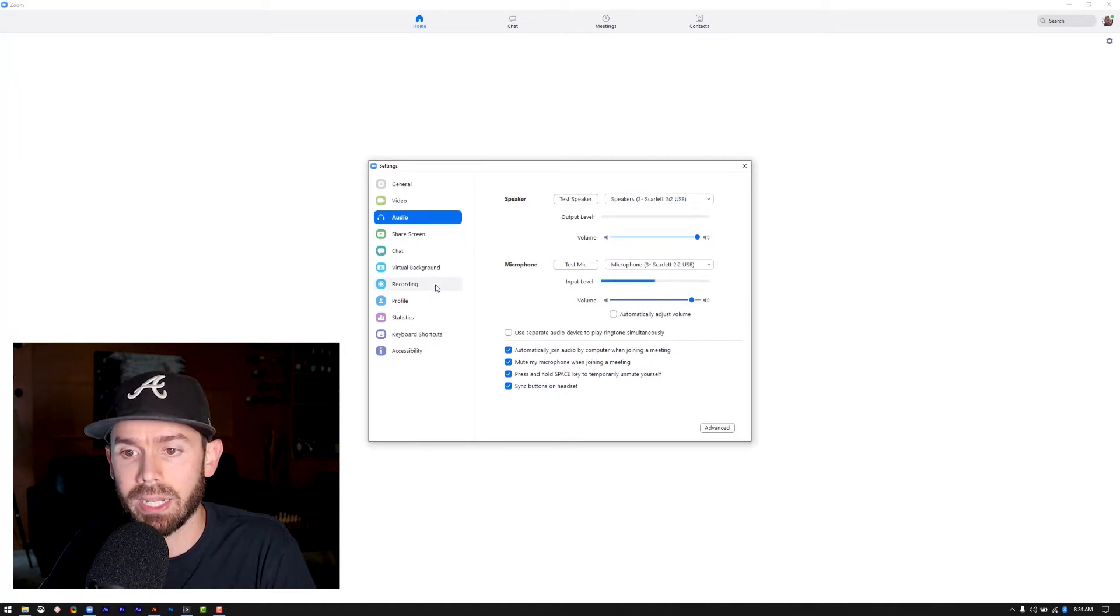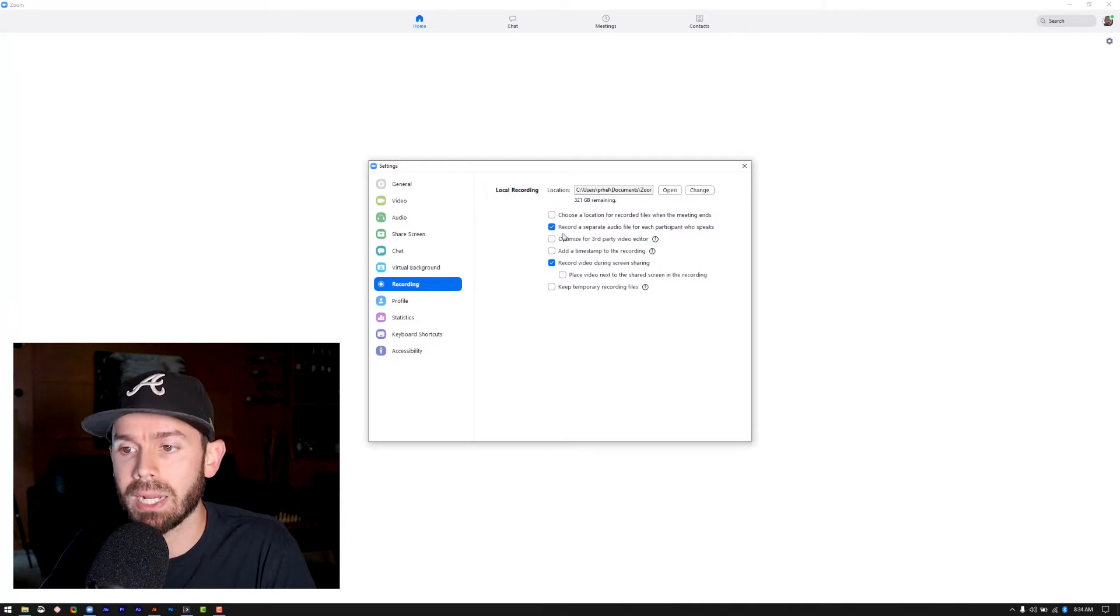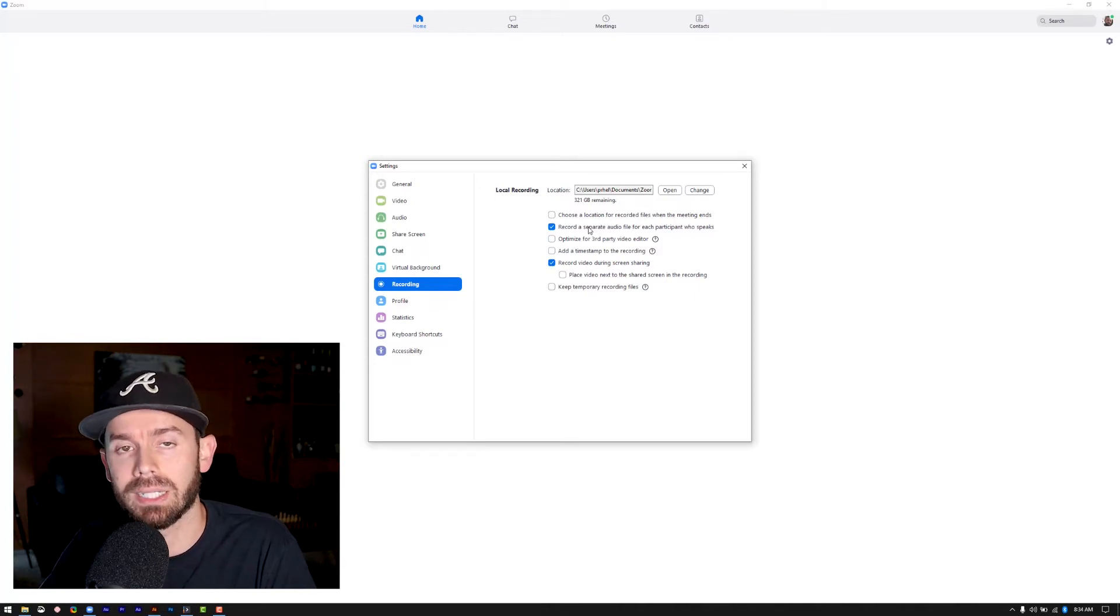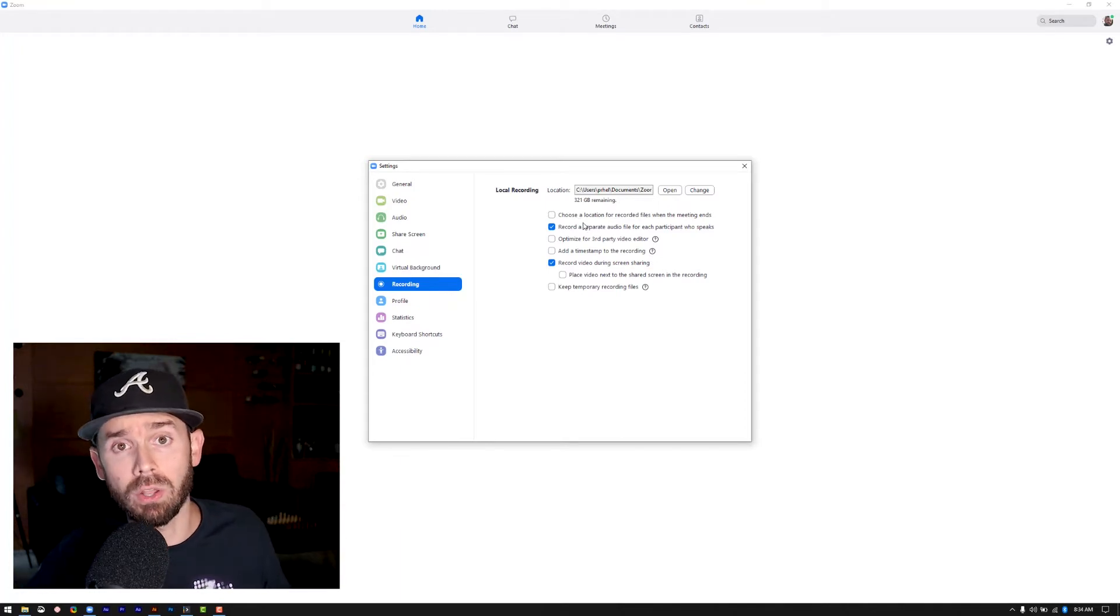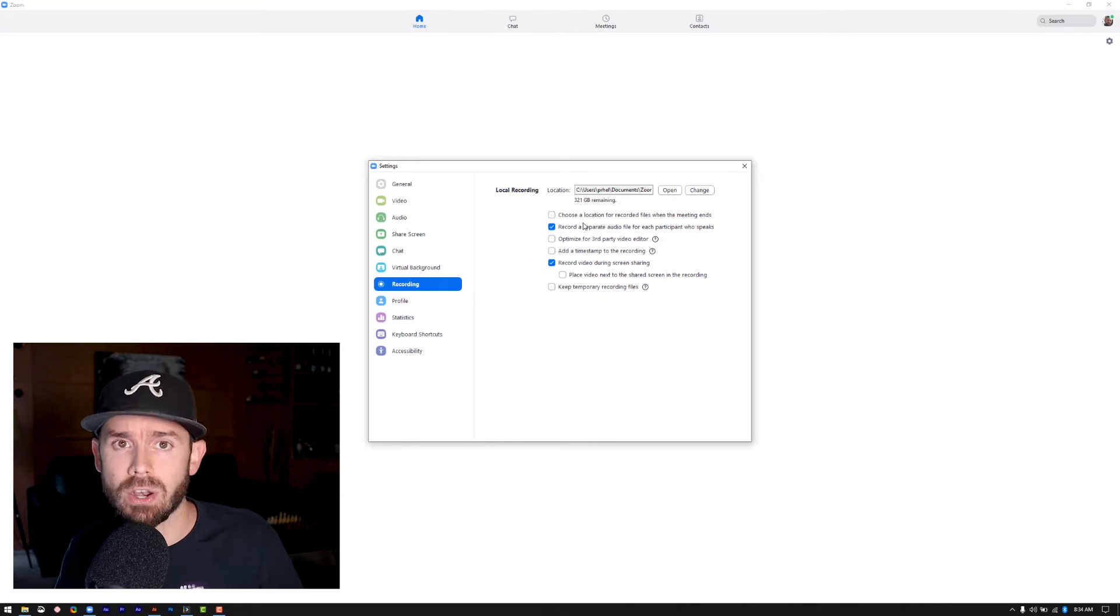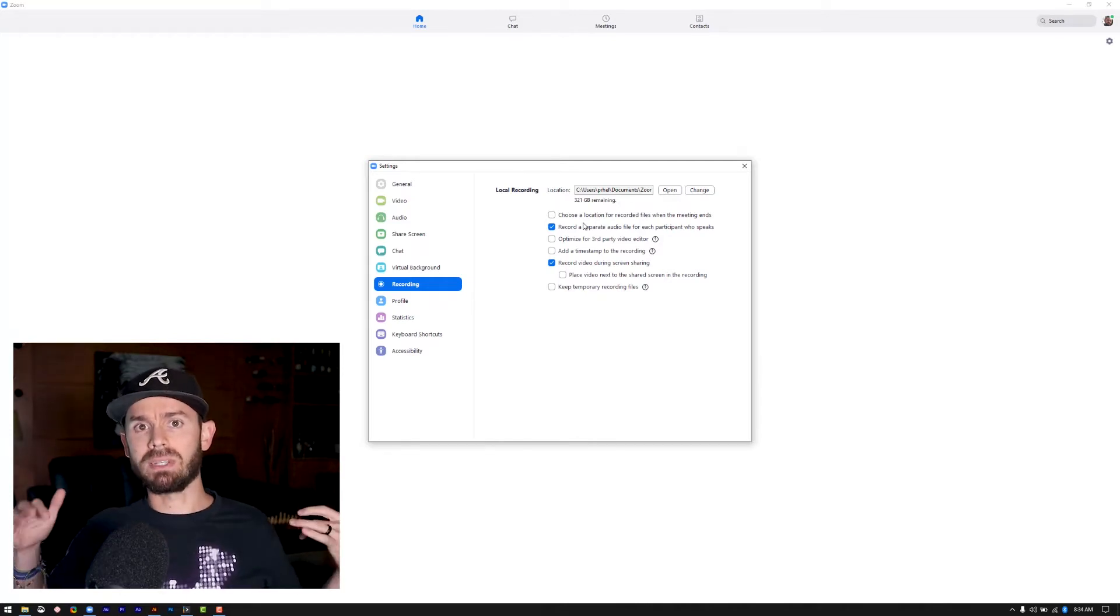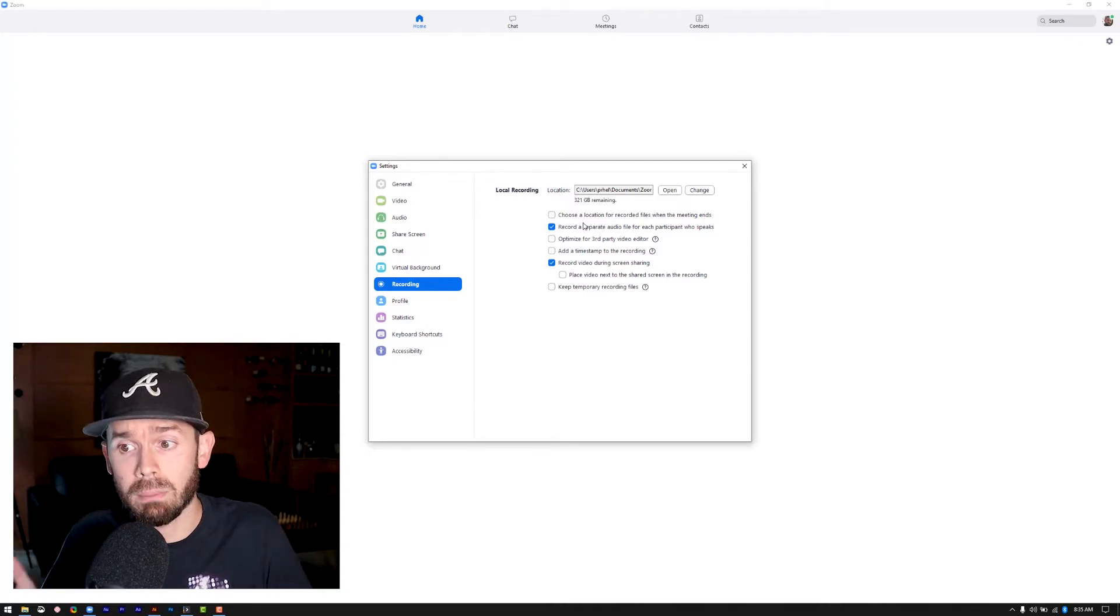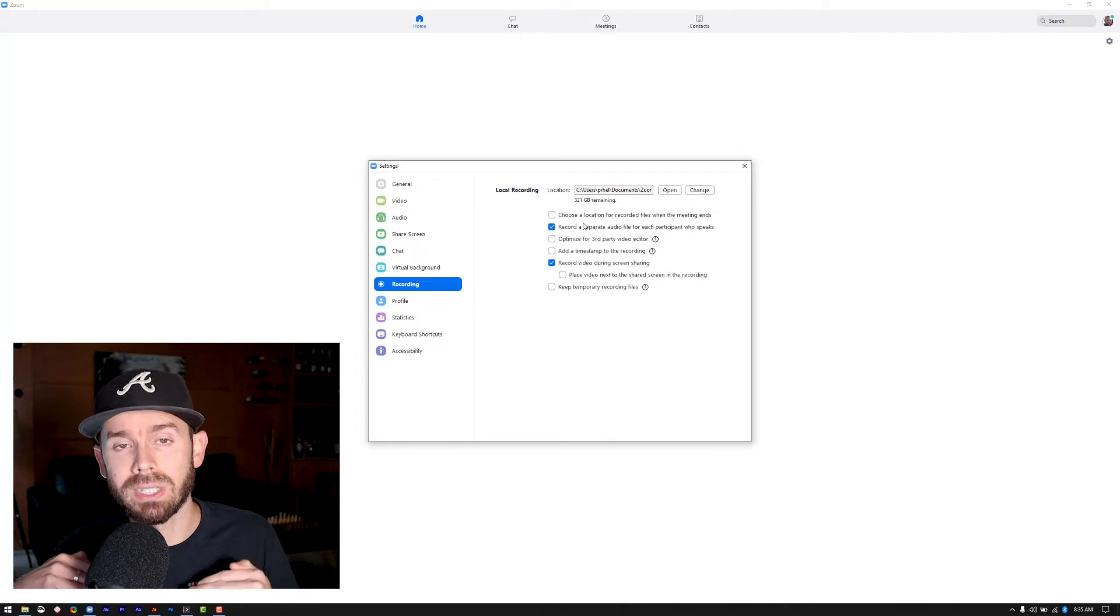The next thing that we need to do is we need to go down to the recording section here. And what we do here is we actually want to make sure record a separate audio file for each participant who speaks is checked. So this is very important. This is definitely something you want to have done. And why would you want to do this? Well, if you are recording an interview and let's say your guest is a little bit further away from the mic and their volume is a little bit lower, what having the files on two separate tracks will allow you to do is allow you to level those out in post-production.